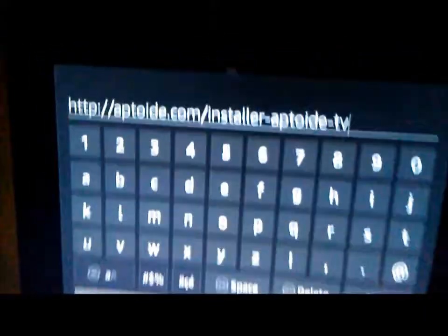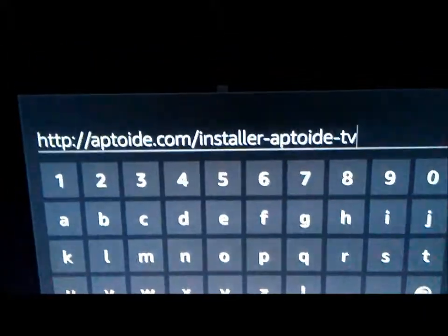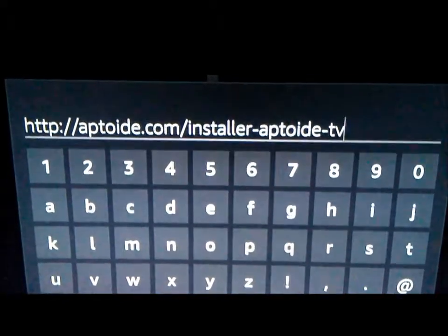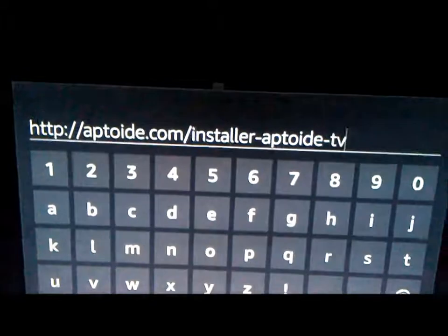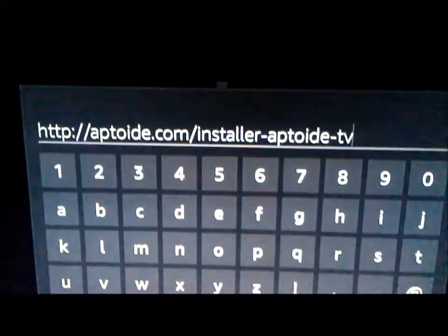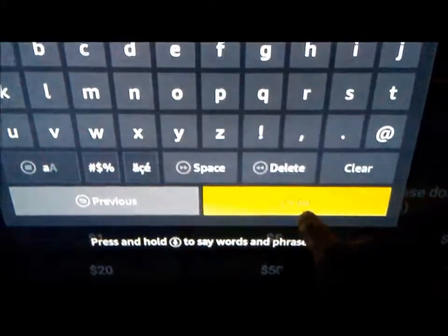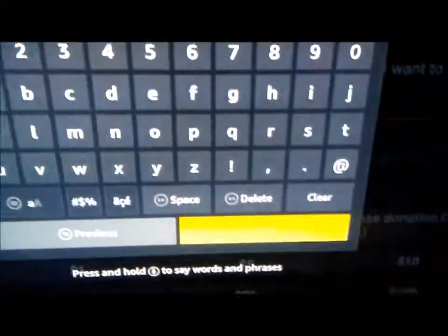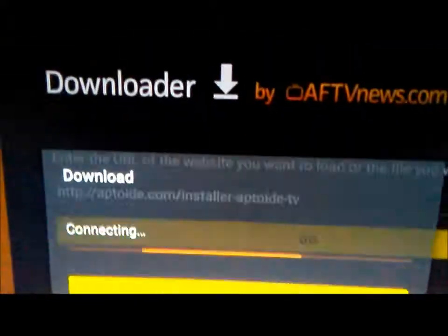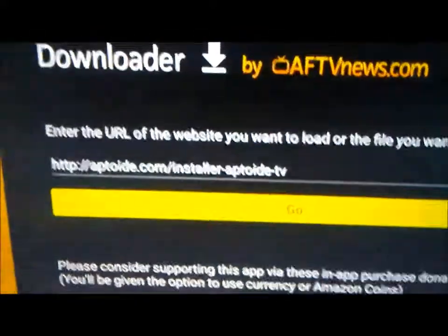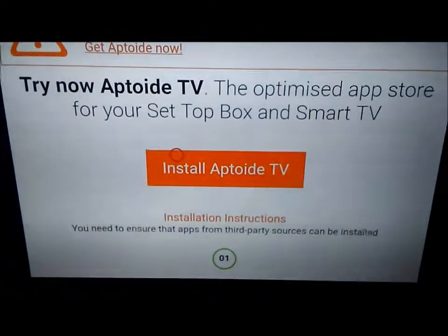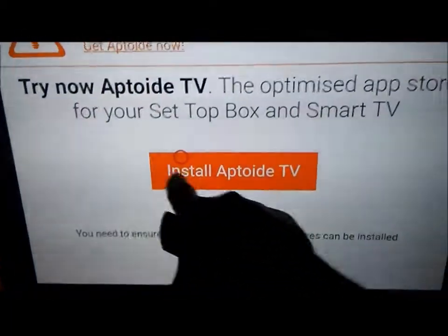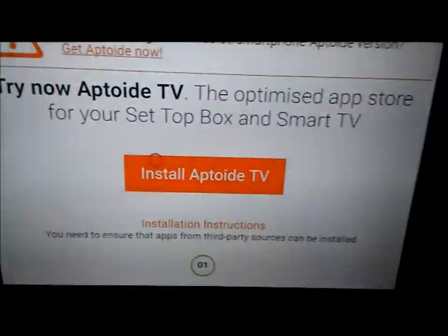Okay, this is what you want to type in Downloader — pause the video, do that, and then come back. After you get that typed in, you want to come down to Go and click on it, and it should open up this page. You want to scroll down and find where it says Install the AppaToy TV.